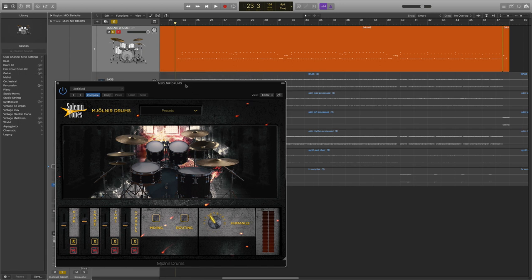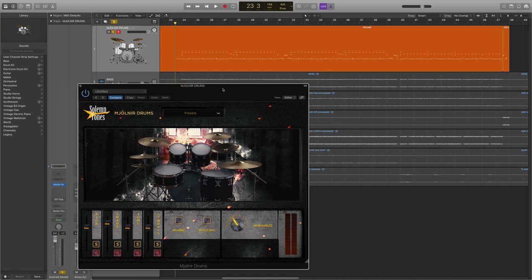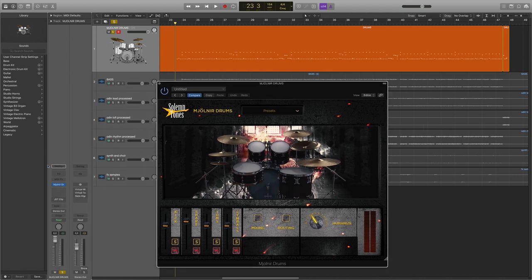We have Mjolnir drums right here. First off, some people were asking for a dry playthrough of what the drums sound like without any processing. There's literally zero clipping, zero bus compression.